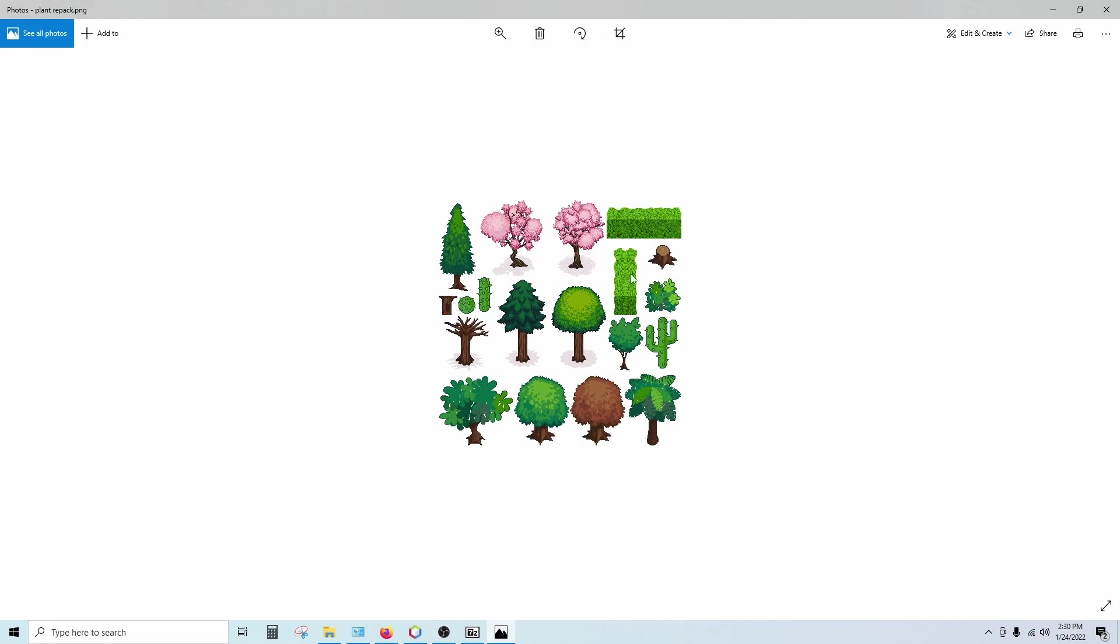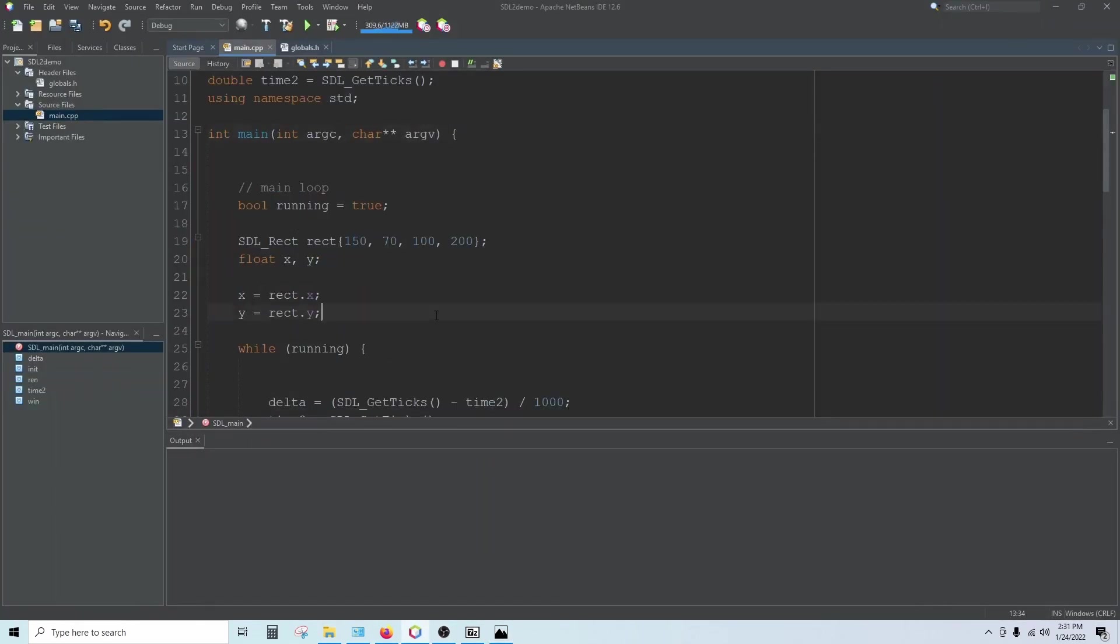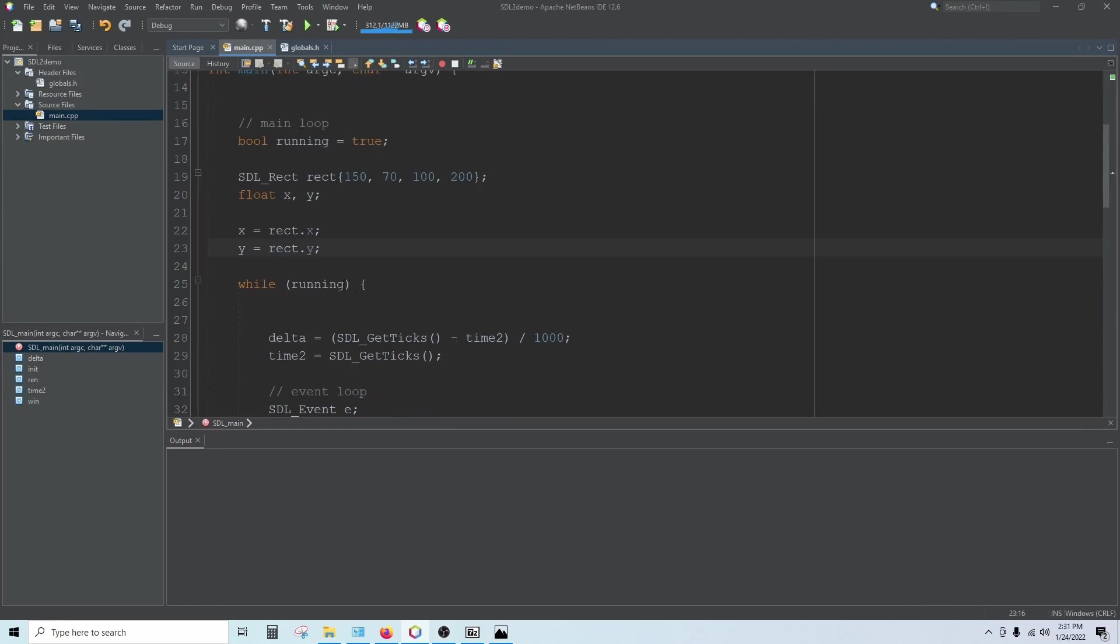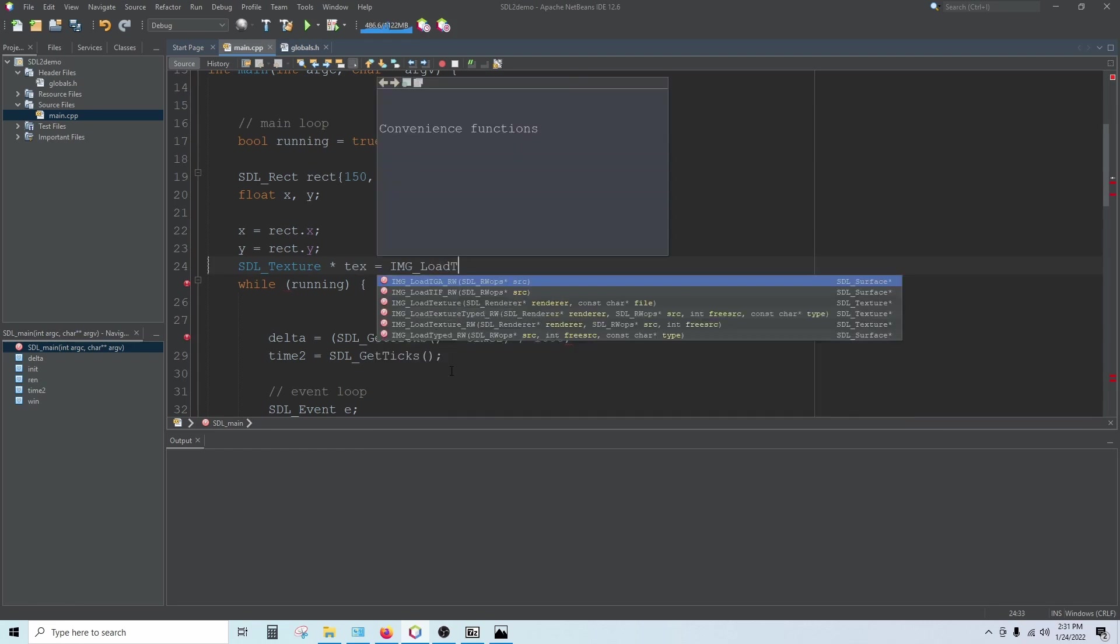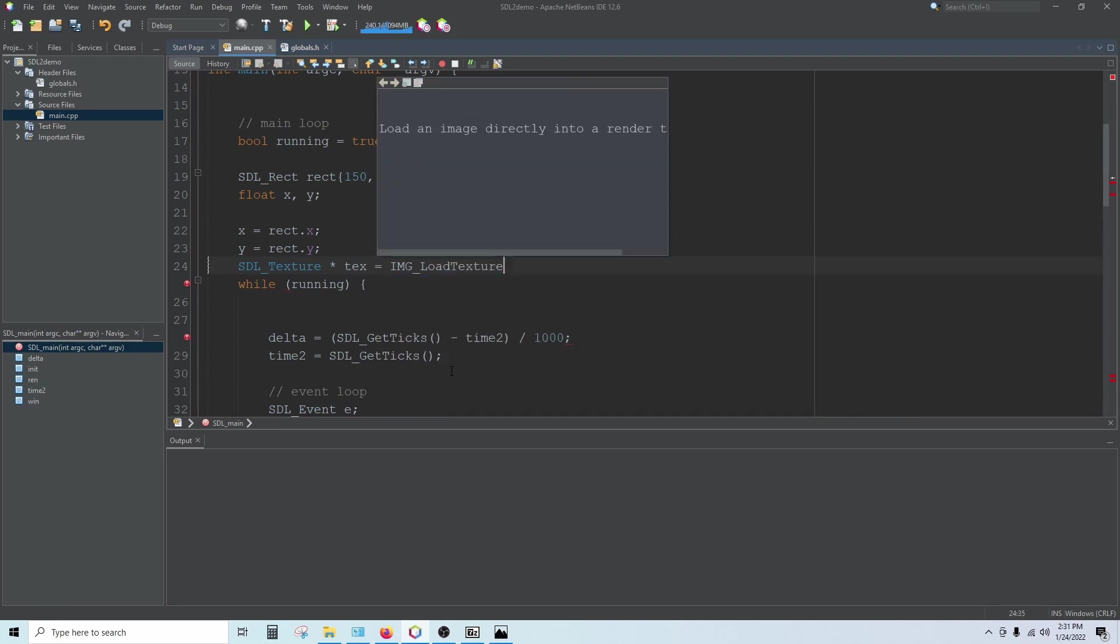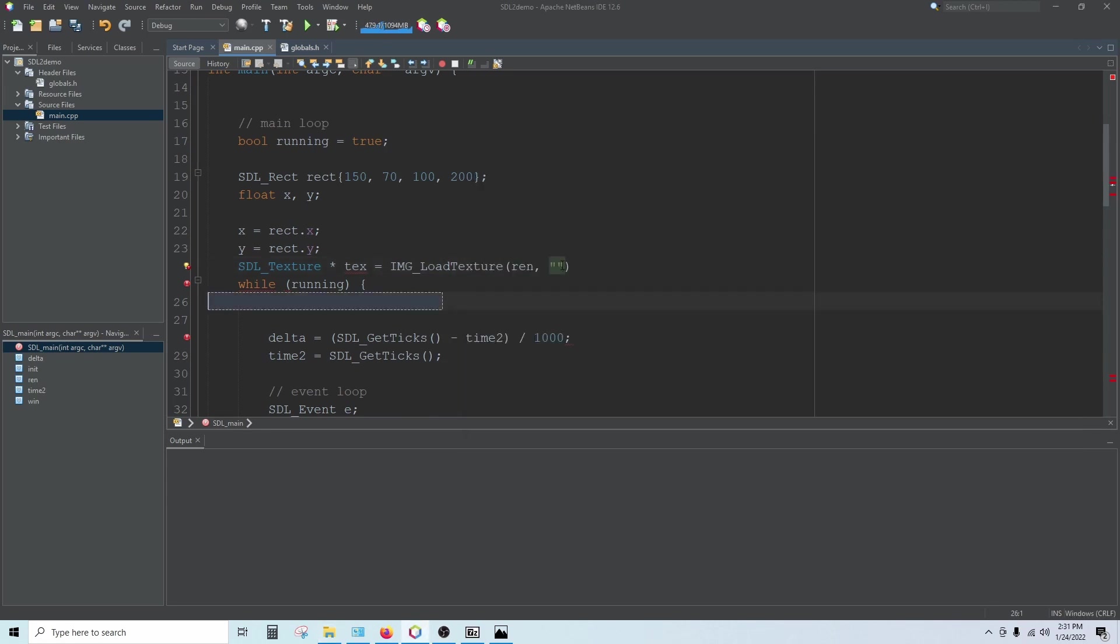And we're going to try to load that in. So in main here, before my main loop, I'm going to create an SDL underscore texture pointer. And I'll just call that tex. And we'll set that equal to IMG underscore load texture. And load texture is going to take the renderer and the name of your texture. So mine is plant repack dot PNG, so that's what I'm going to type right here.